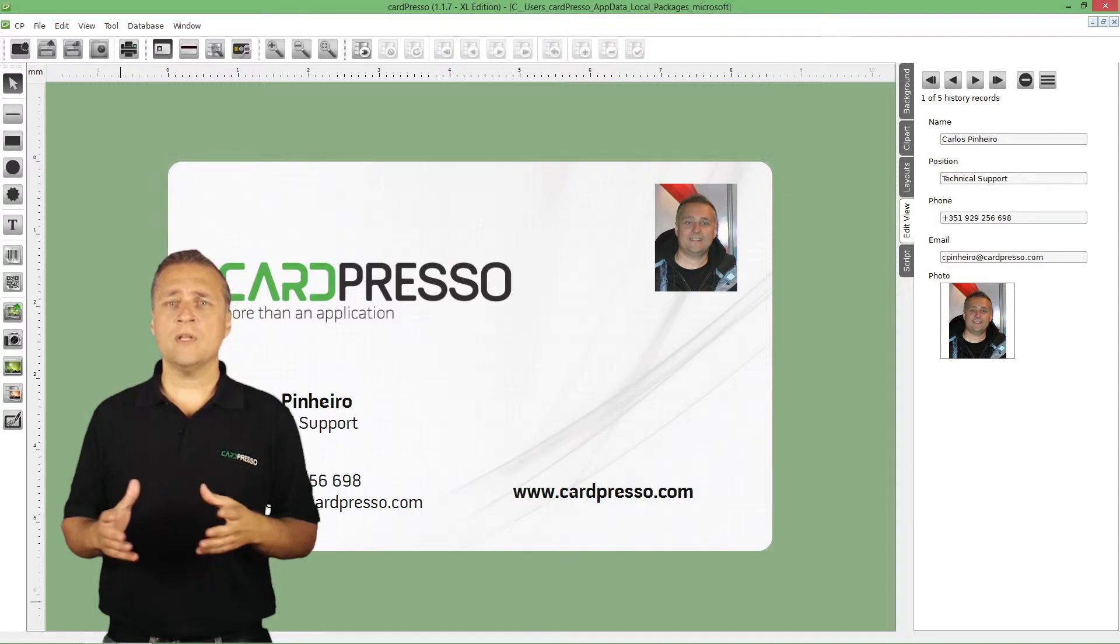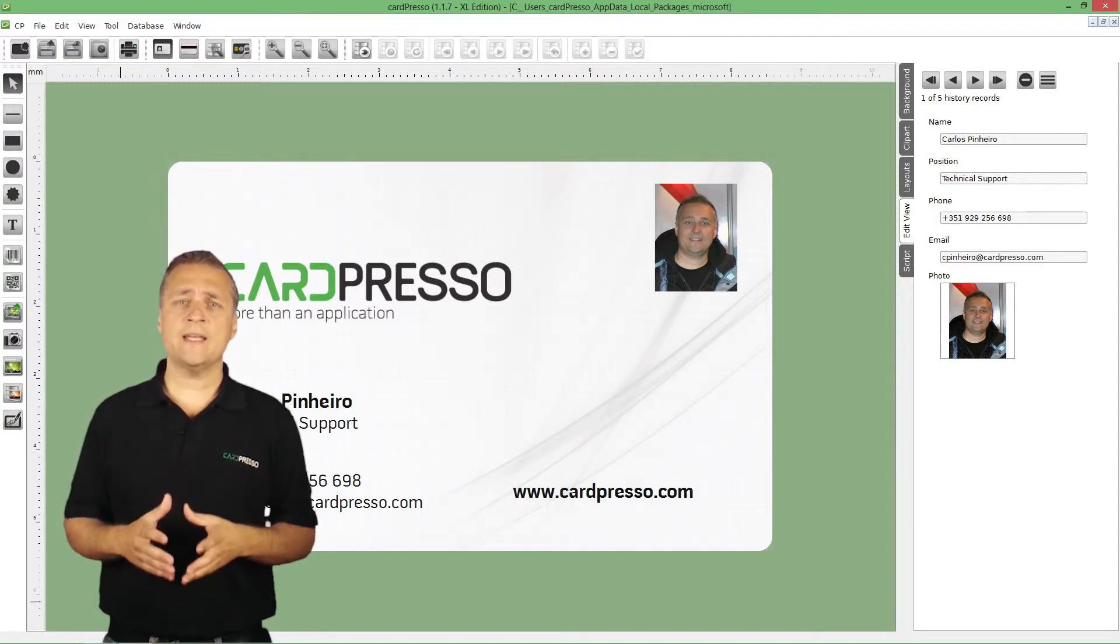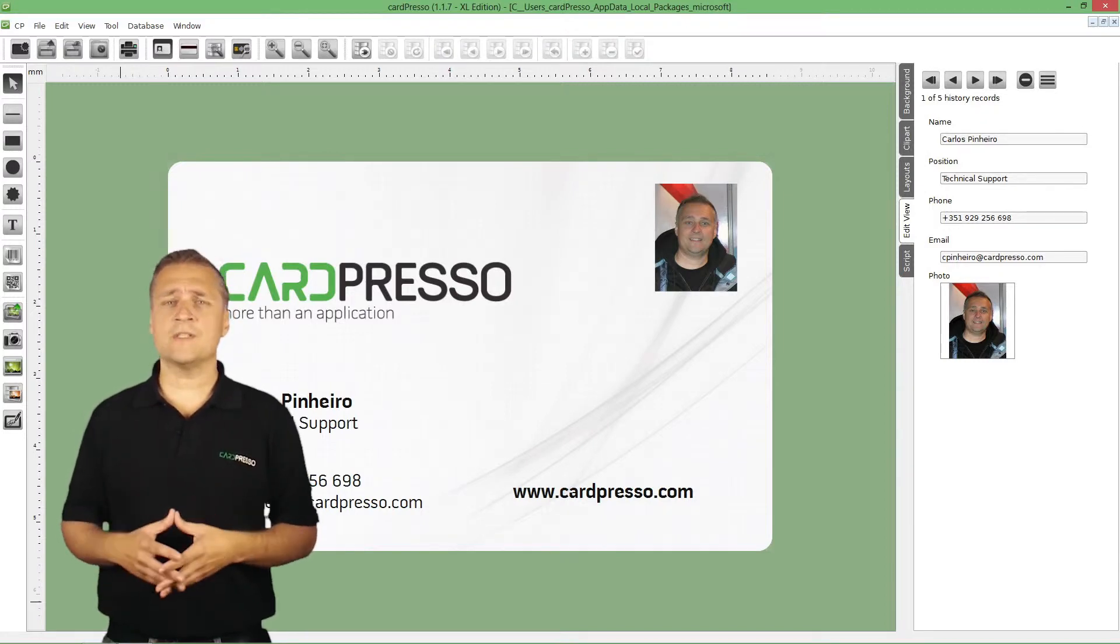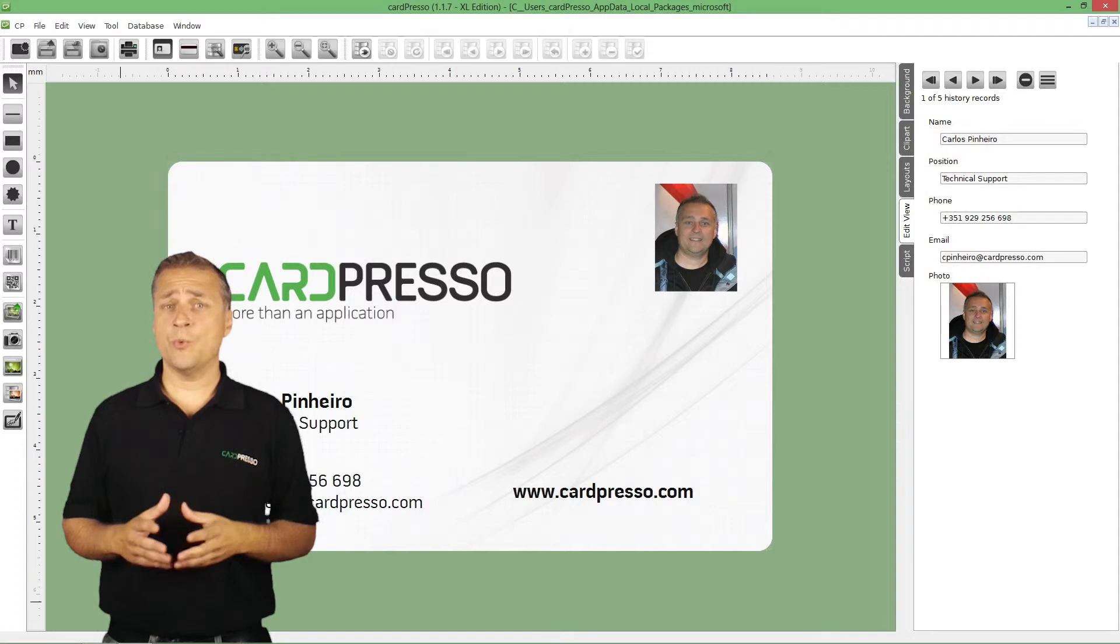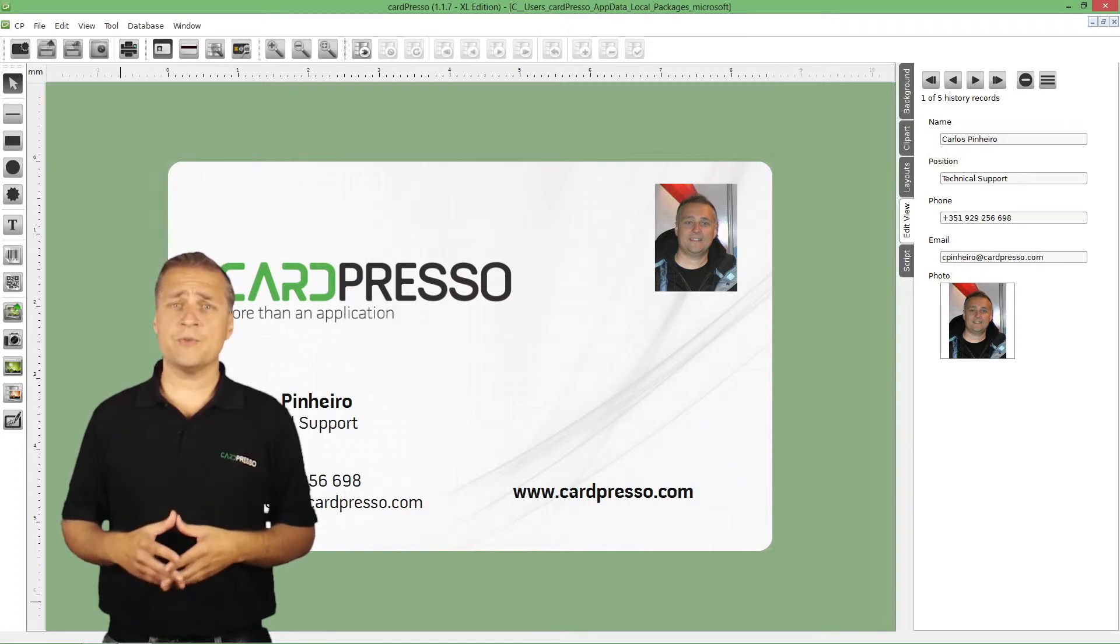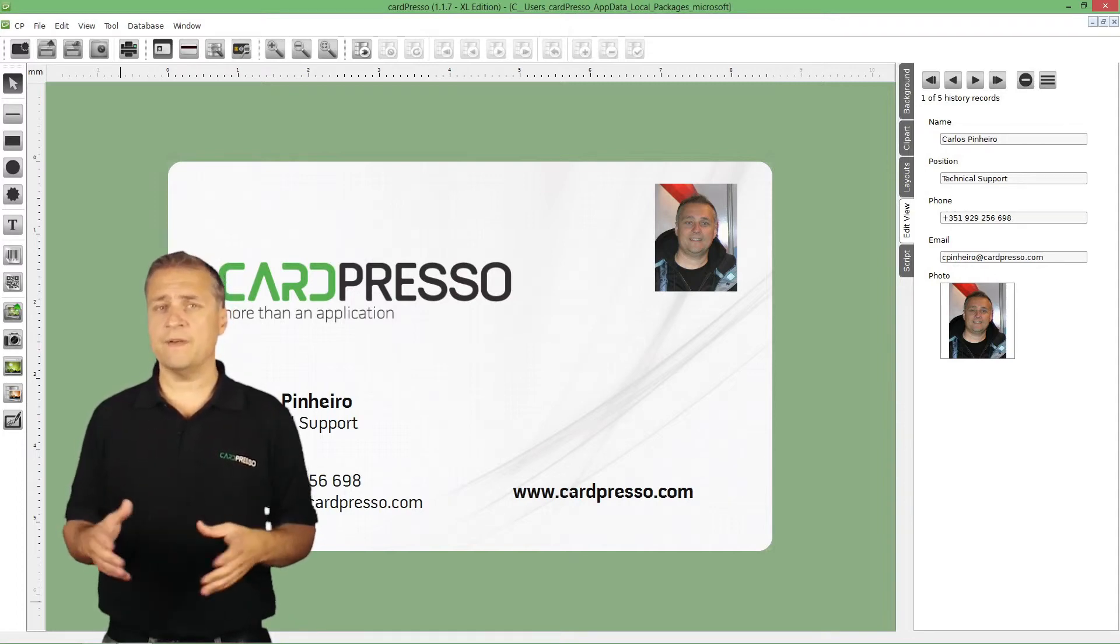And it also allows you to add and edit images of any kind. All this with a well-known CardPresso user-friendly interface.